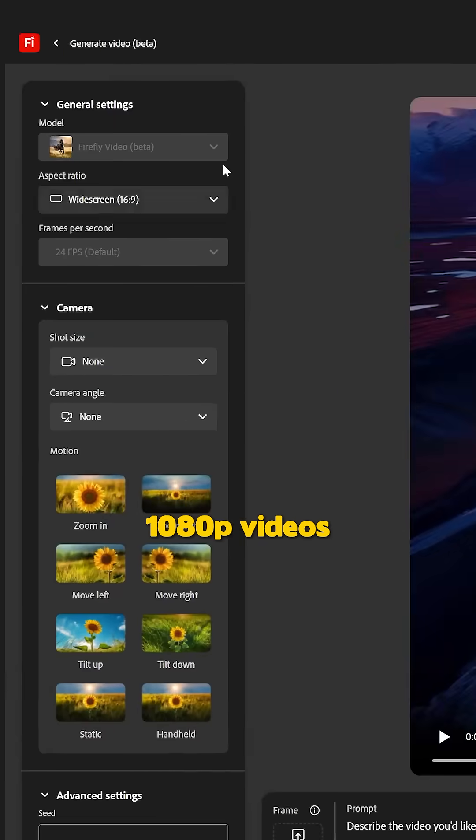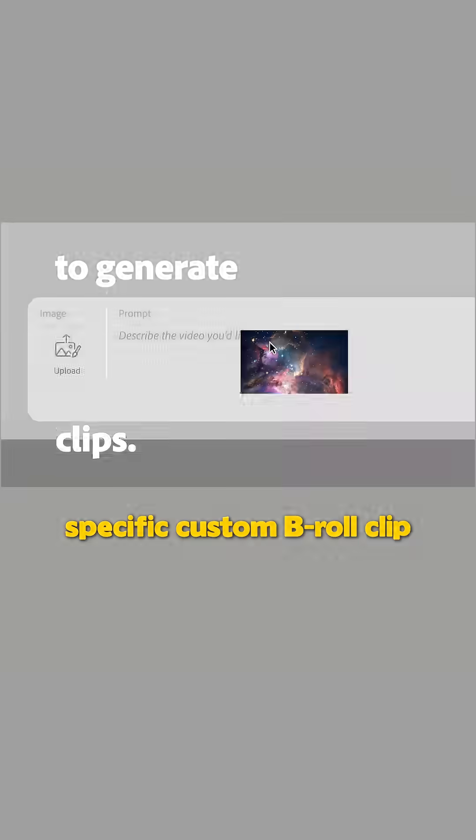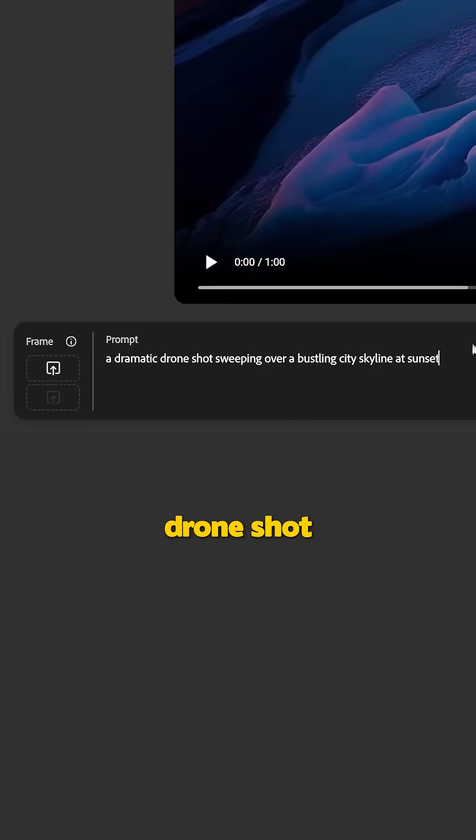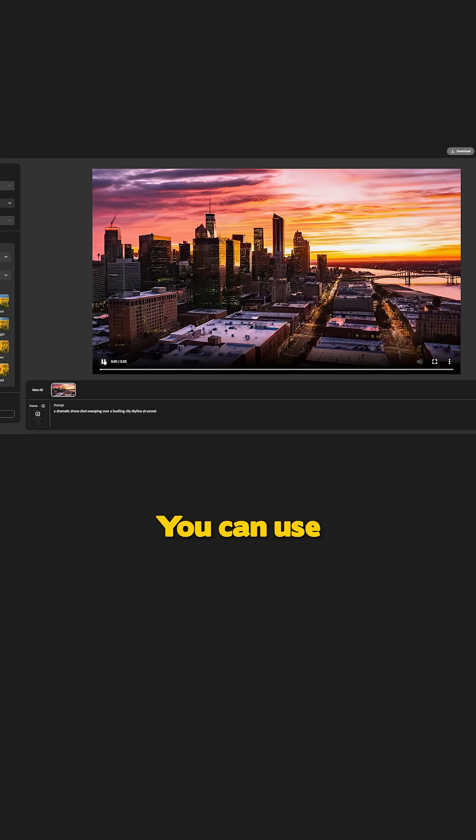You can easily produce dynamic 1080p videos simply by using text prompts or reference images. Imagine you're working on a project and need a specific custom B-roll clip - a dramatic drone shot sweeping over a bustling city skyline at sunset.